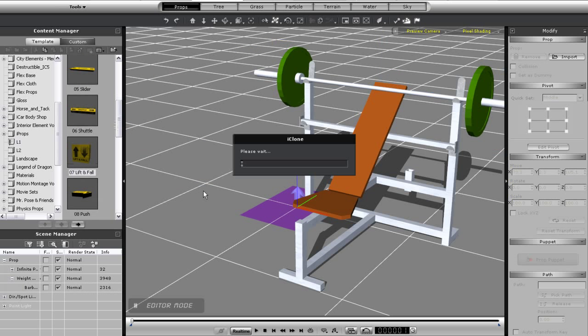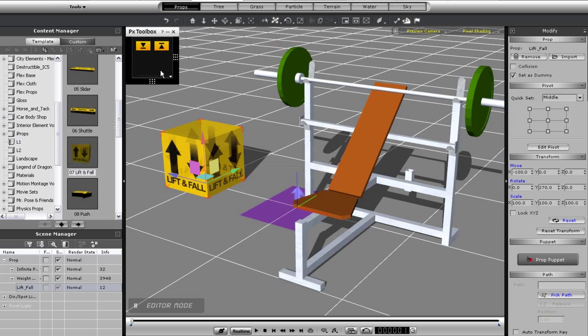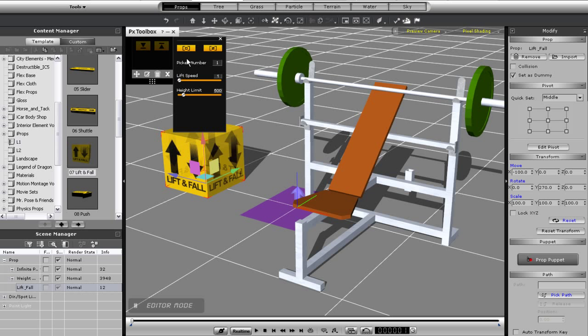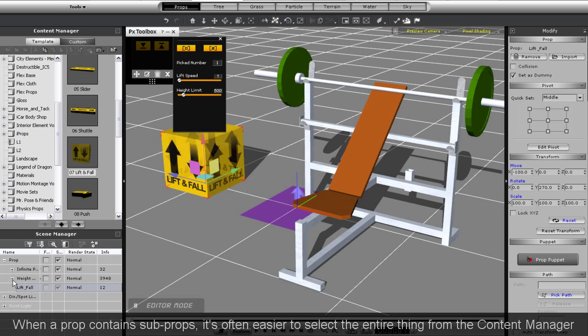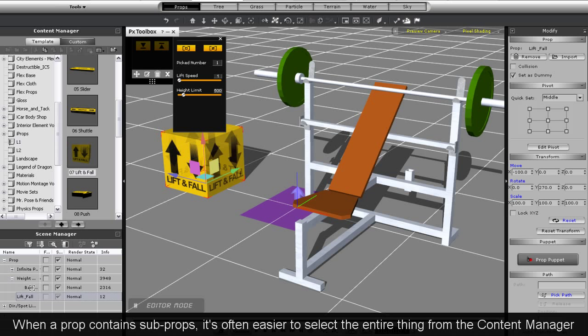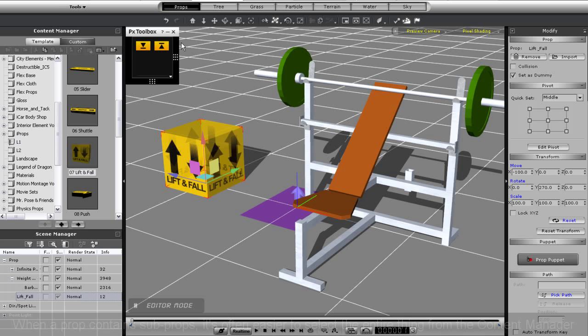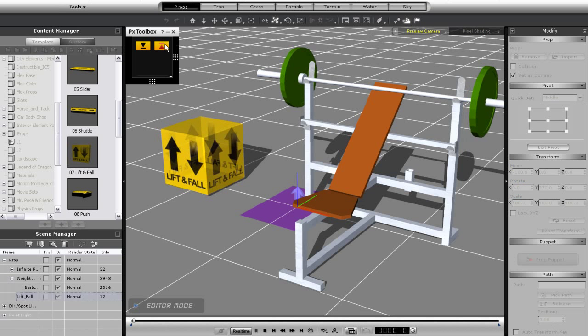Right away I'll go and select my bar as the target of my lift and fall control by going into the advanced panel using the select function. Notice that unfortunately though my bar will move in the wrong direction initially.